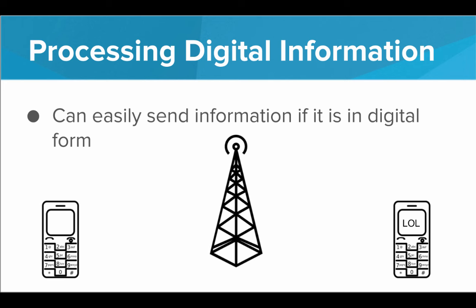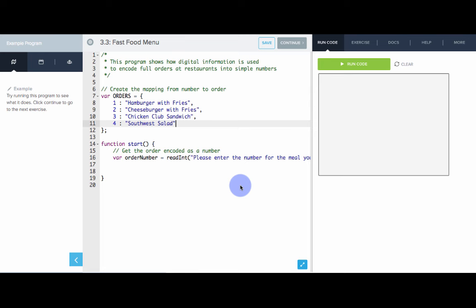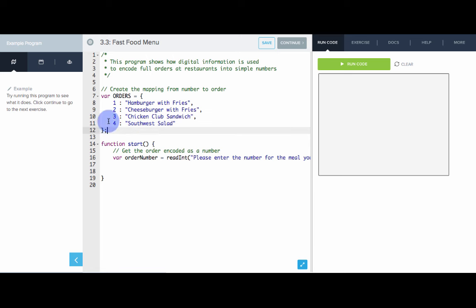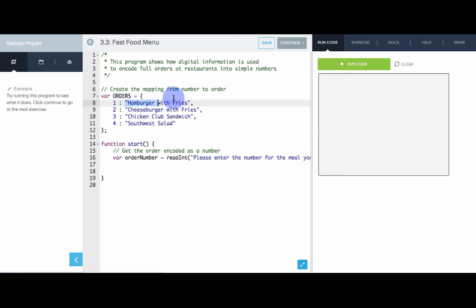Being able to break down information into numeric form is a very powerful tool and a huge part of computer science. That's what we'll be exploring in this unit. Let's see this in the editor. In this program we'll show an example of encoding information as numerical digits. A good example of this is a fast food menu. Here is my encoding: I have all the various orders that can be ordered, and we are mapping a number to the actual order it means — we are attaching meaning to simple numbers.